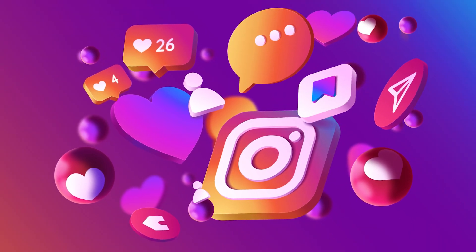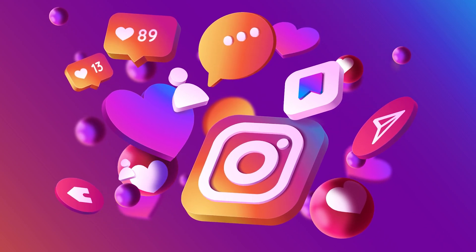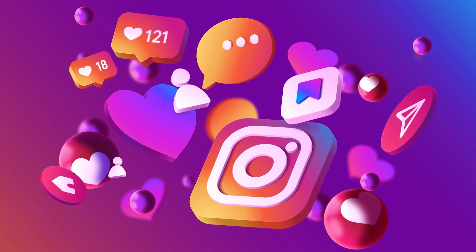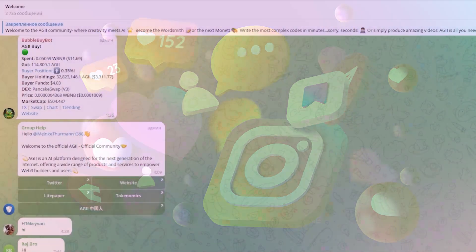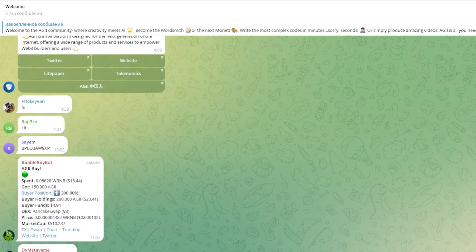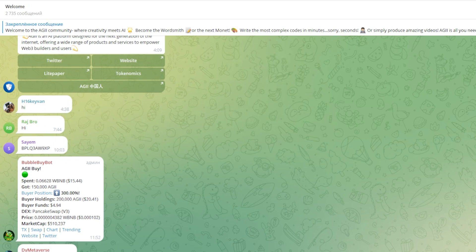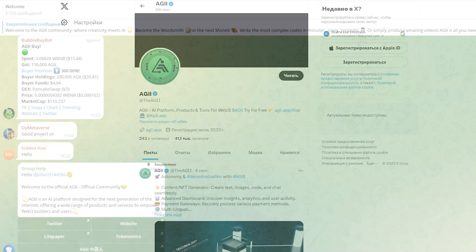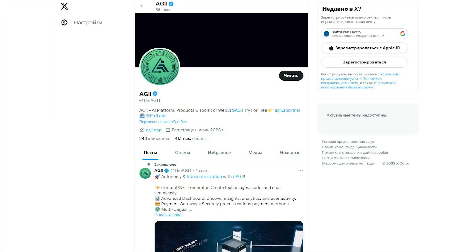As for social networks, AIG is actively developing them and strives to attract the attention of society. On their pages on Twitter, Telegram and Discord, you will find more information about the activities of the platform and the latest updates and events.